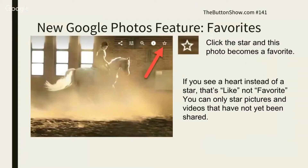If you see a heart instead of the star, that's like — not Favorite. You can only star pictures and videos that have not yet been shared. Once they're shared, you can only like them and they don't go into that Favorites album.